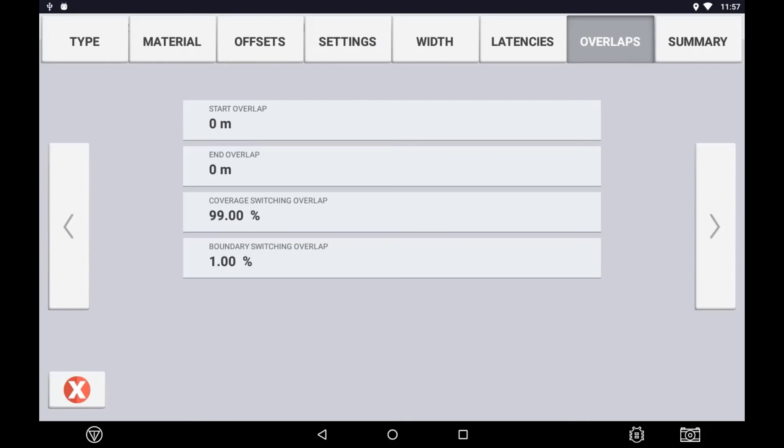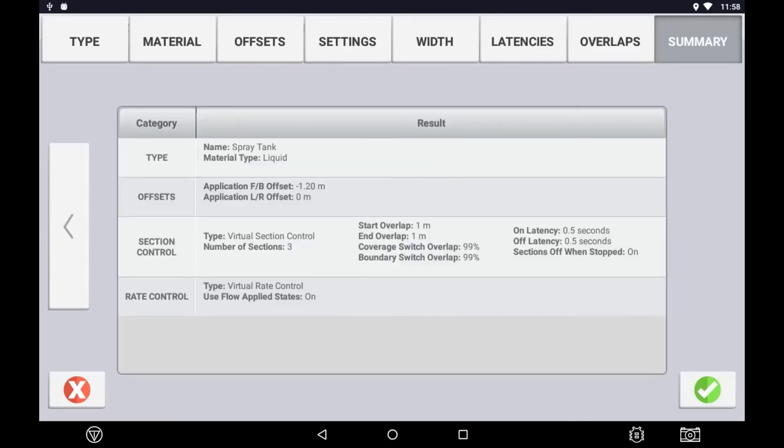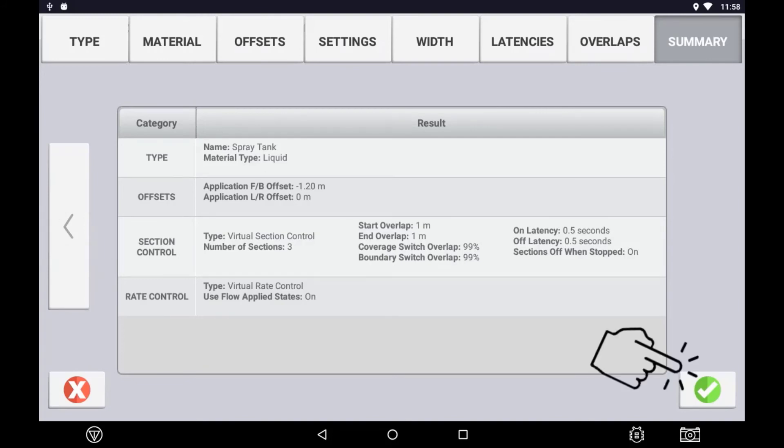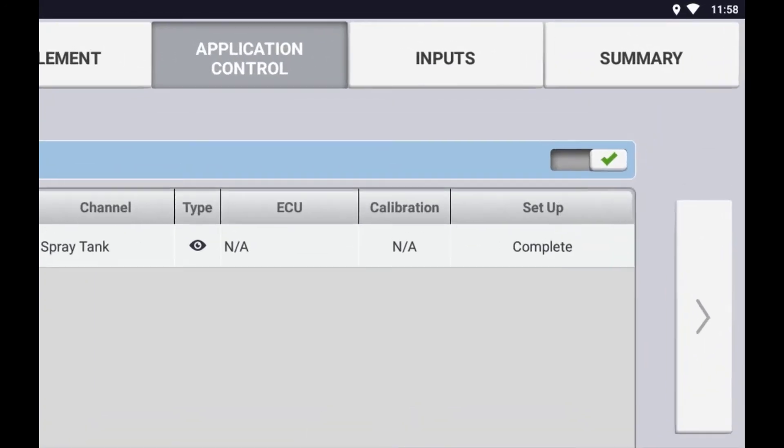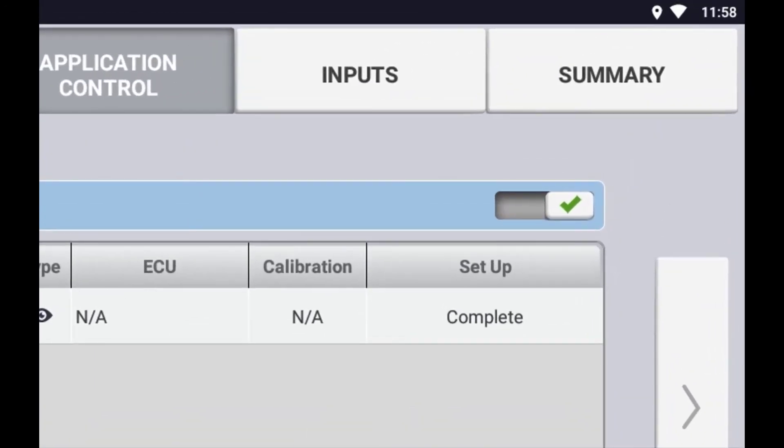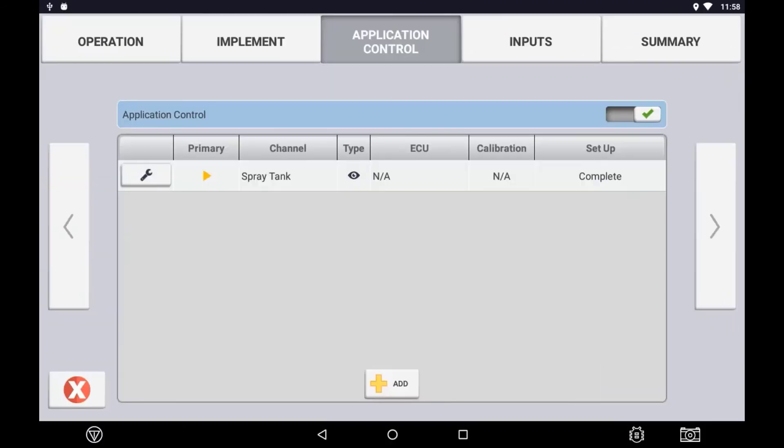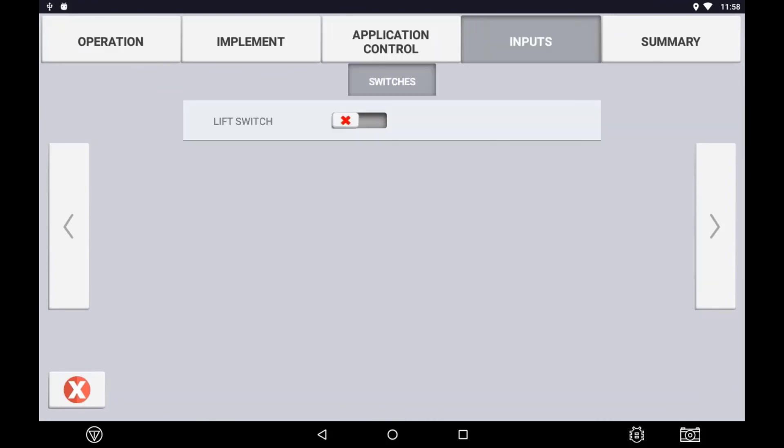Press the next arrow to the summary page. Confirm the settings and either use the back arrow to edit or press the green tick to save your settings. You will now return to the application control page in the implement setup. If configured correctly, setup should indicate complete.